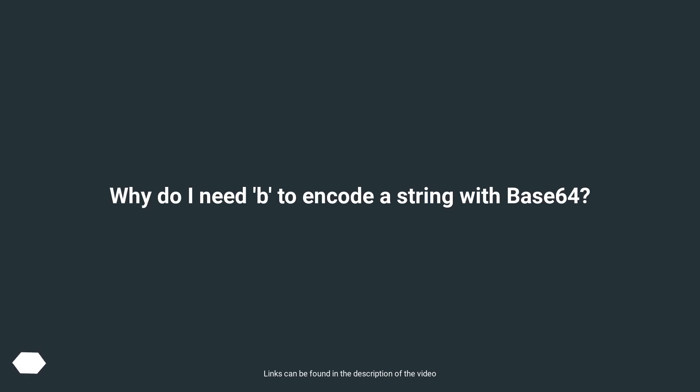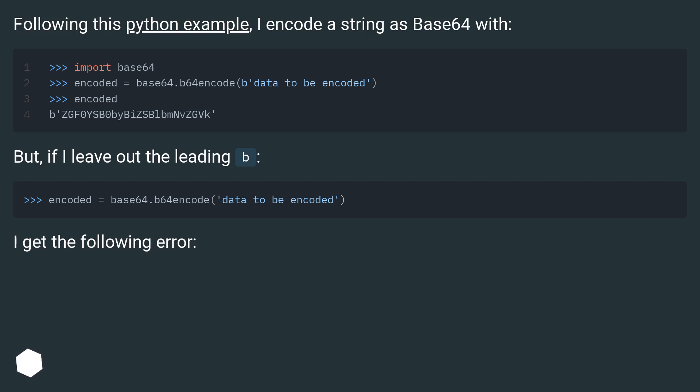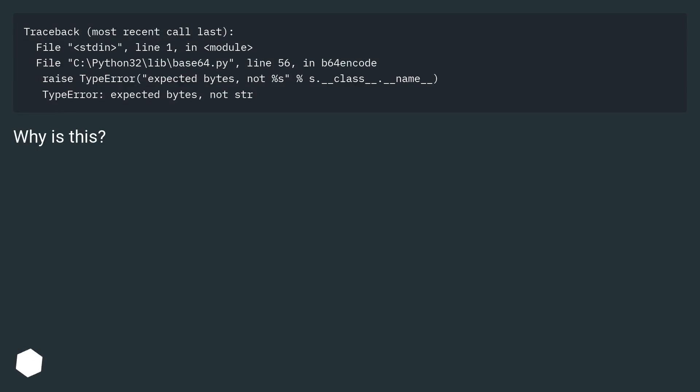Why do I need 'b' to encode a string with Base64? Following this Python example, I encode a string as Base64 with... But if I leave out the leading 'b', I get the following error. Why is this?